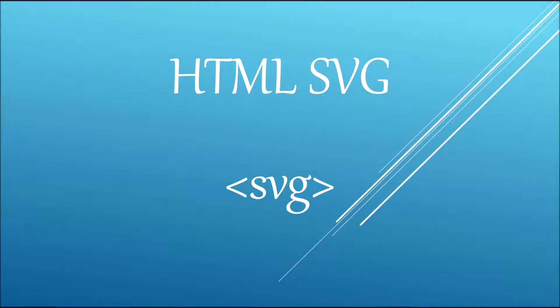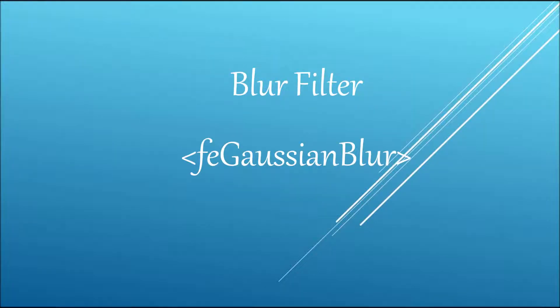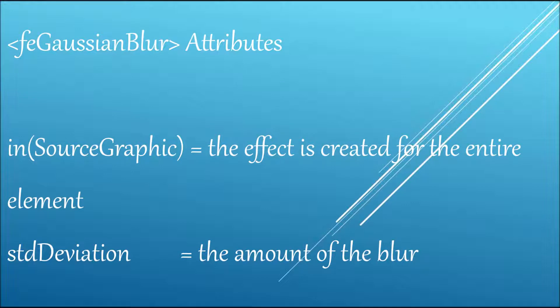Hello everyone, in this video I will be talking about blur filter. For that we use the feGaussianBlur tag and it has a main attribute, standard deviation, that specifies the amount of the blur. And second is in.